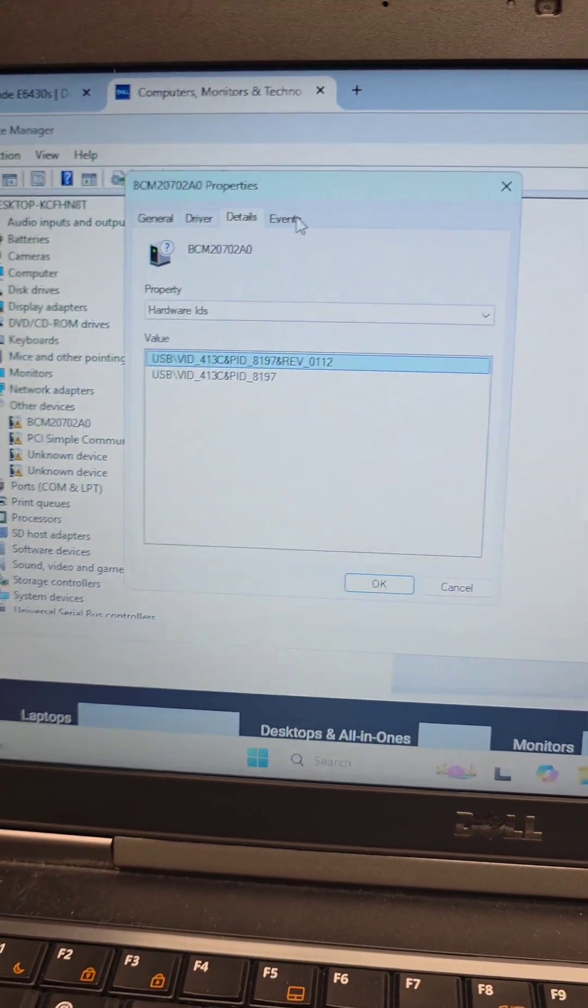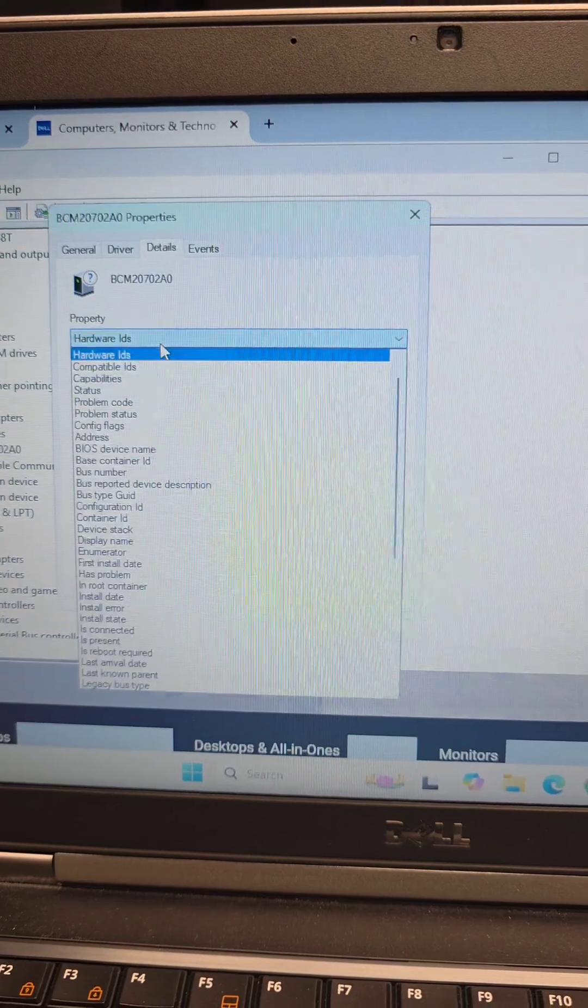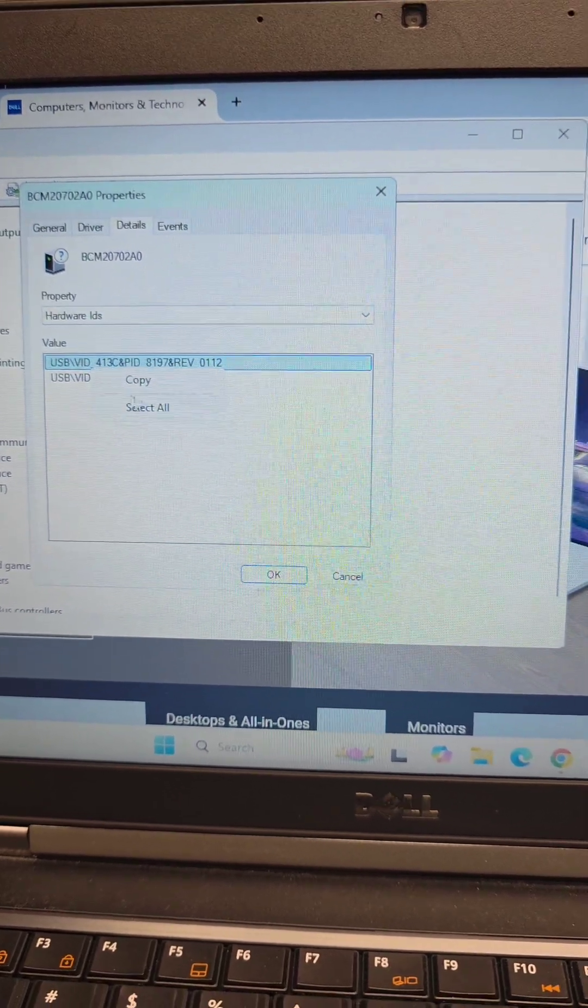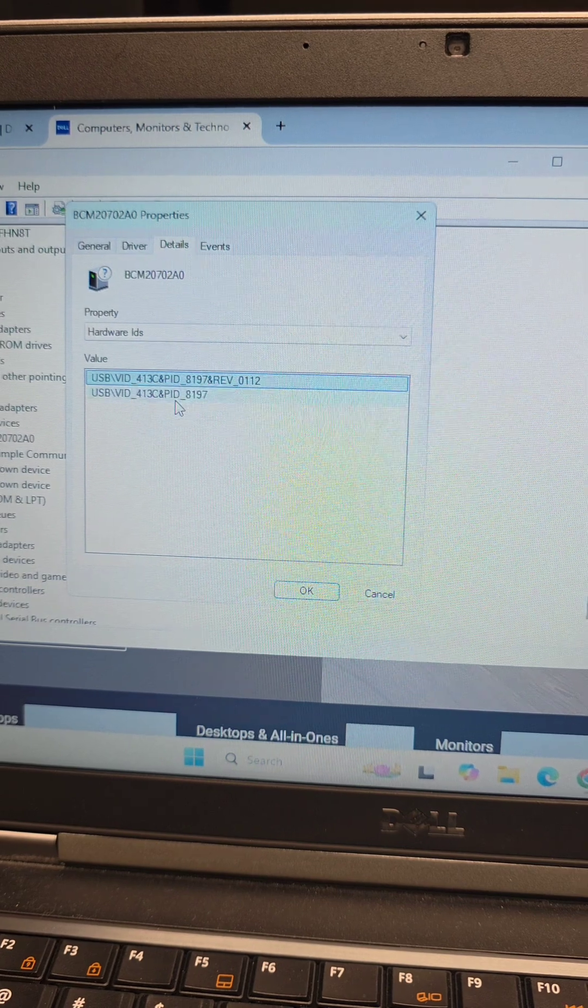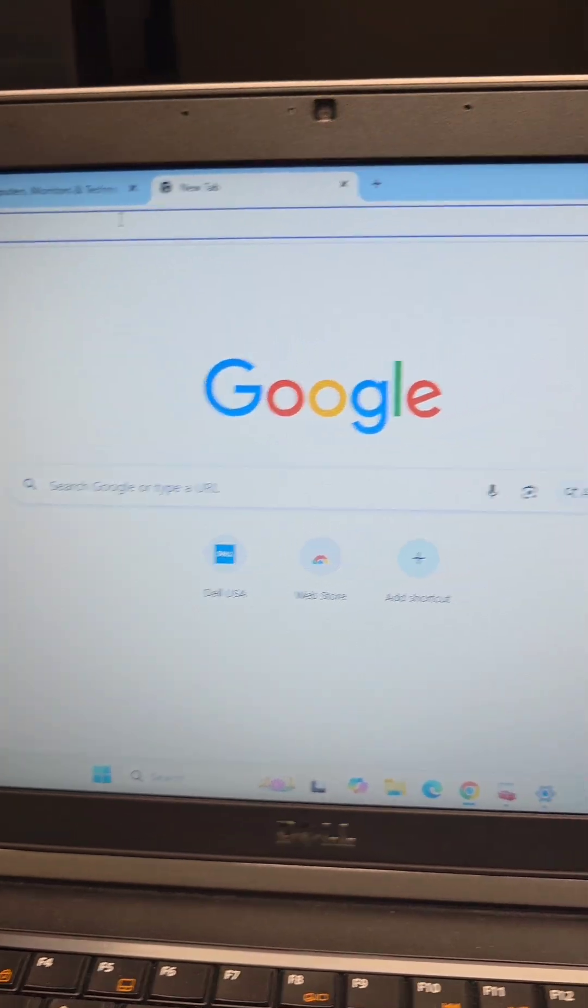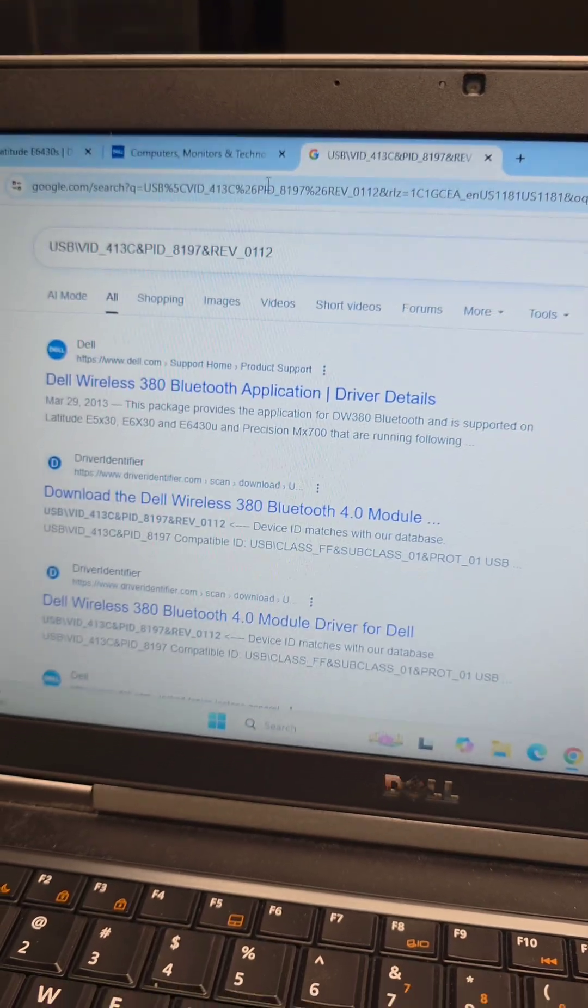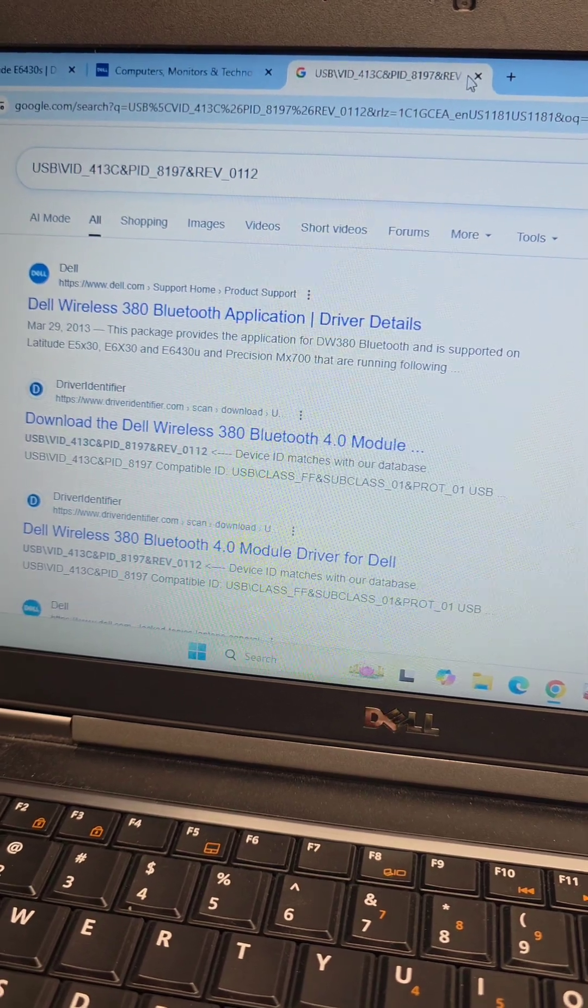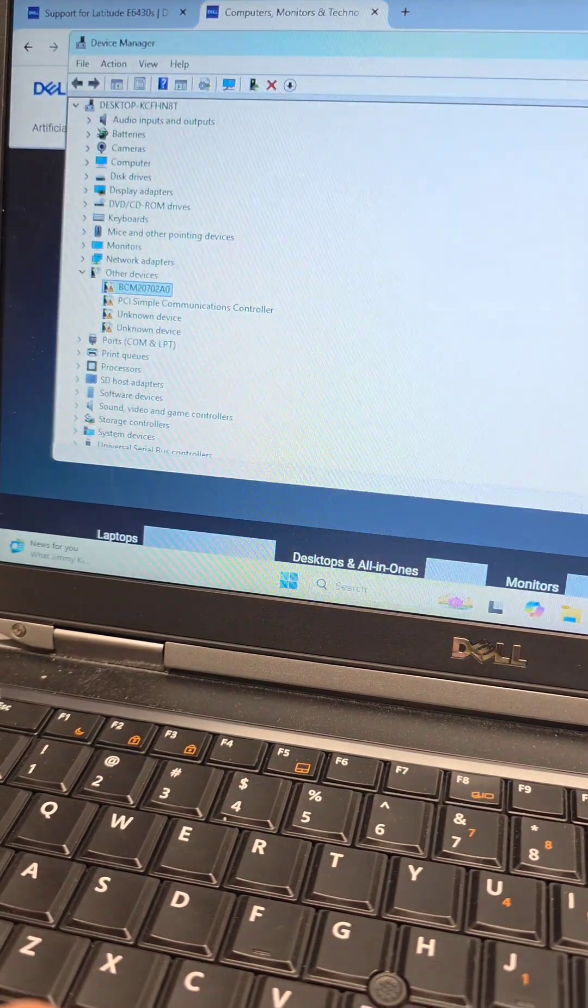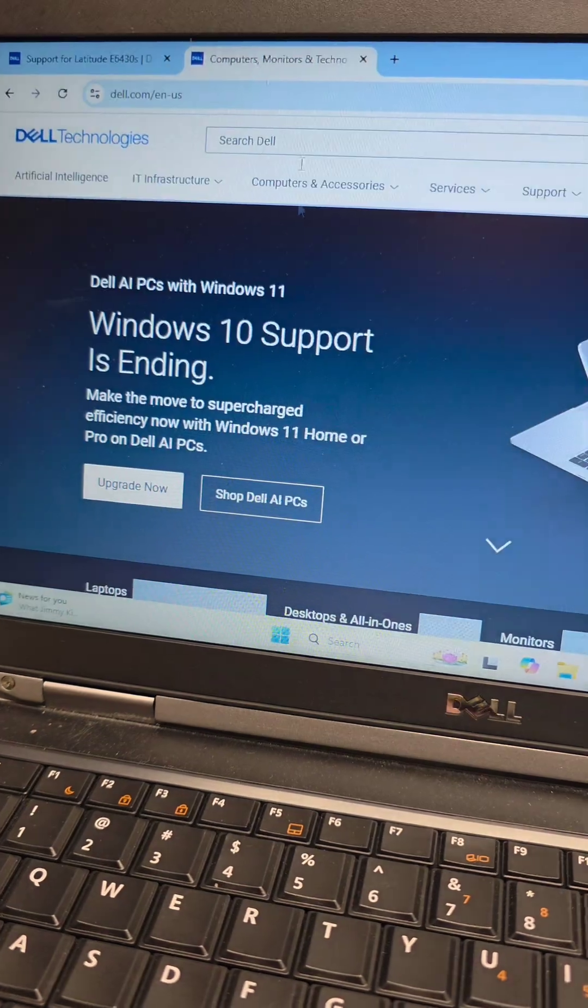Right-click those, go to Properties, go to Details. In here we would go to Hardware IDs. You'll right-click the first one, select Copy, and then open up a browser and paste that in there. Then press Enter to search and you can see this one is Bluetooth related. Just do that for all of them and you'll be able to get an idea of what they are.